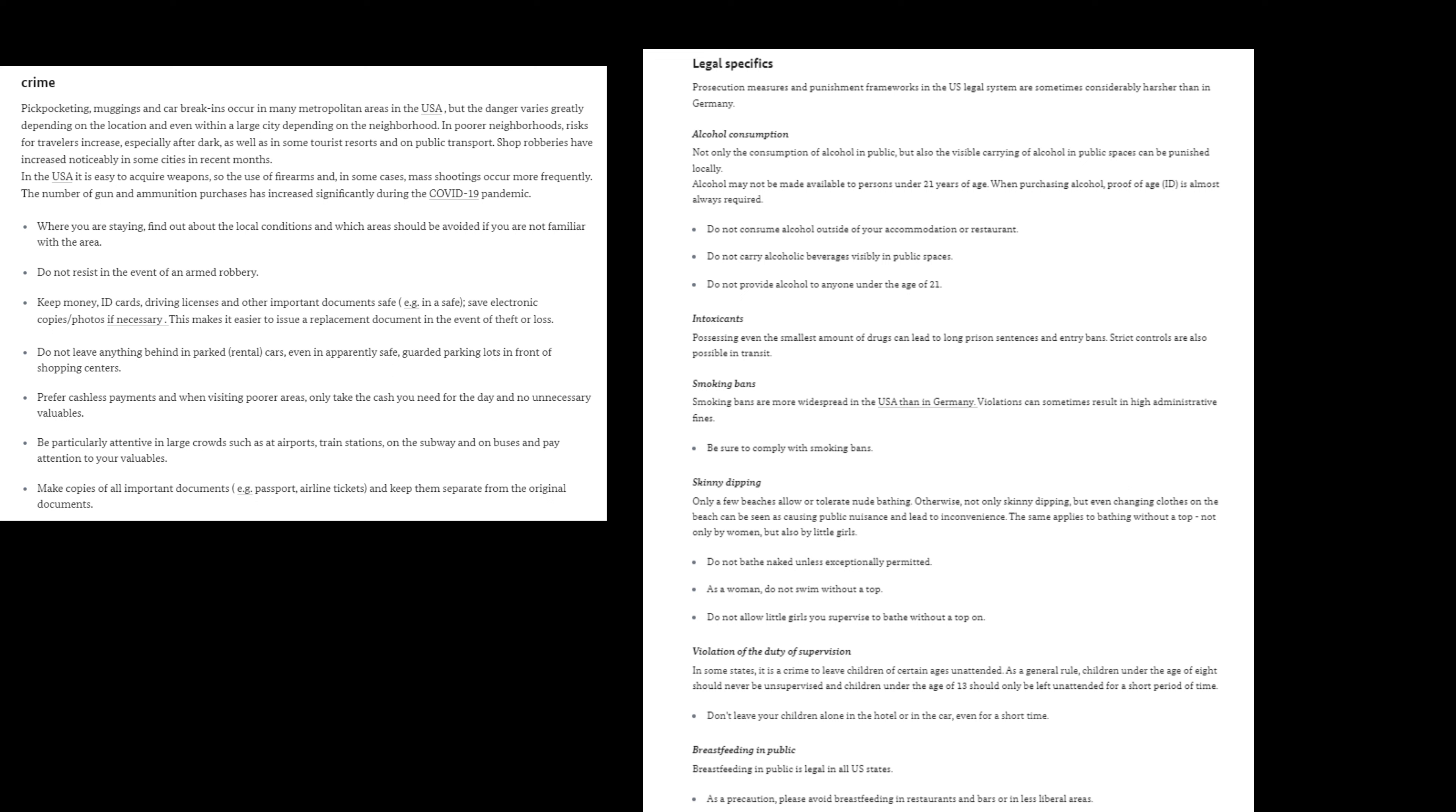The German government also warns its citizens to avoid breastfeeding in restaurants and bars or in less liberal areas. The German government warns travelers that it is a crime to leave children of certain ages unattended, and as a general rule, children under the age of 8 should never be unsupervised, and children under the age of 13 should only be left unattended for a short period of time in the United States.